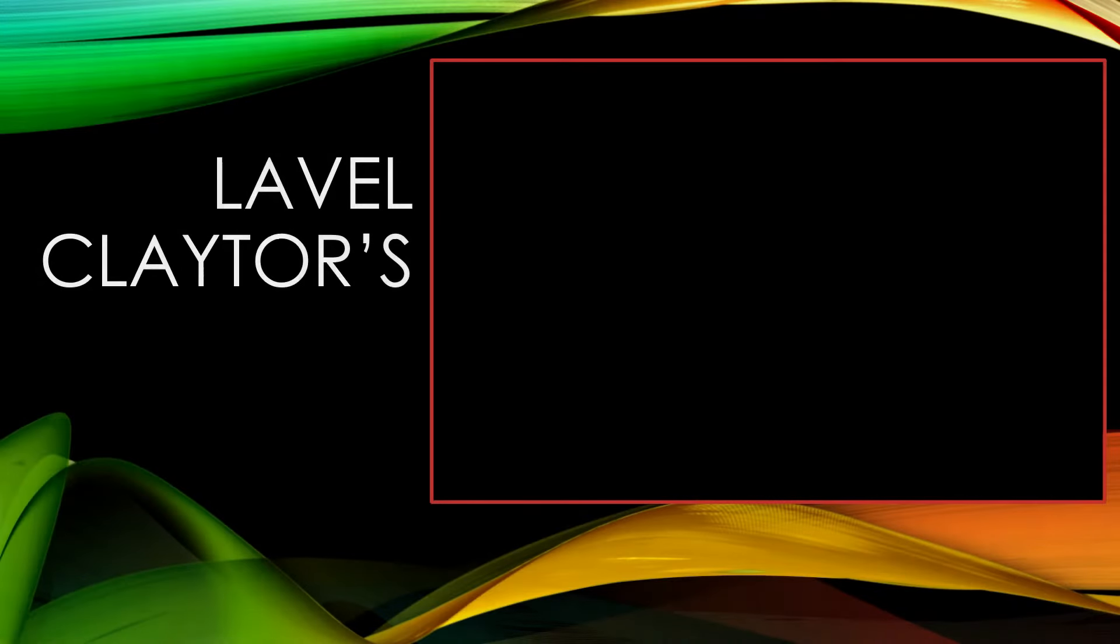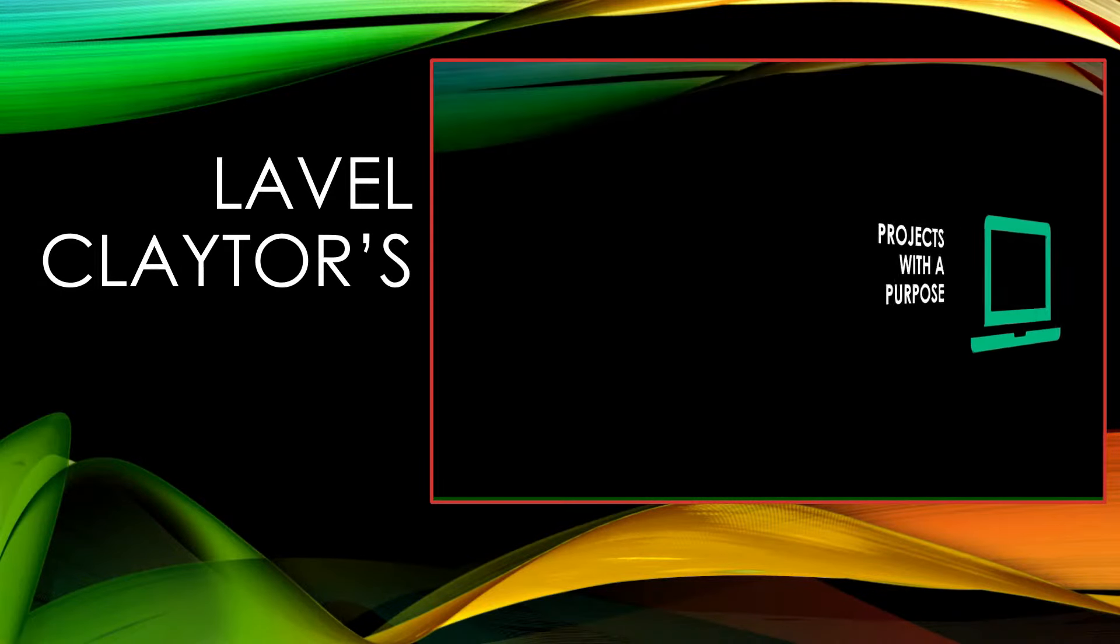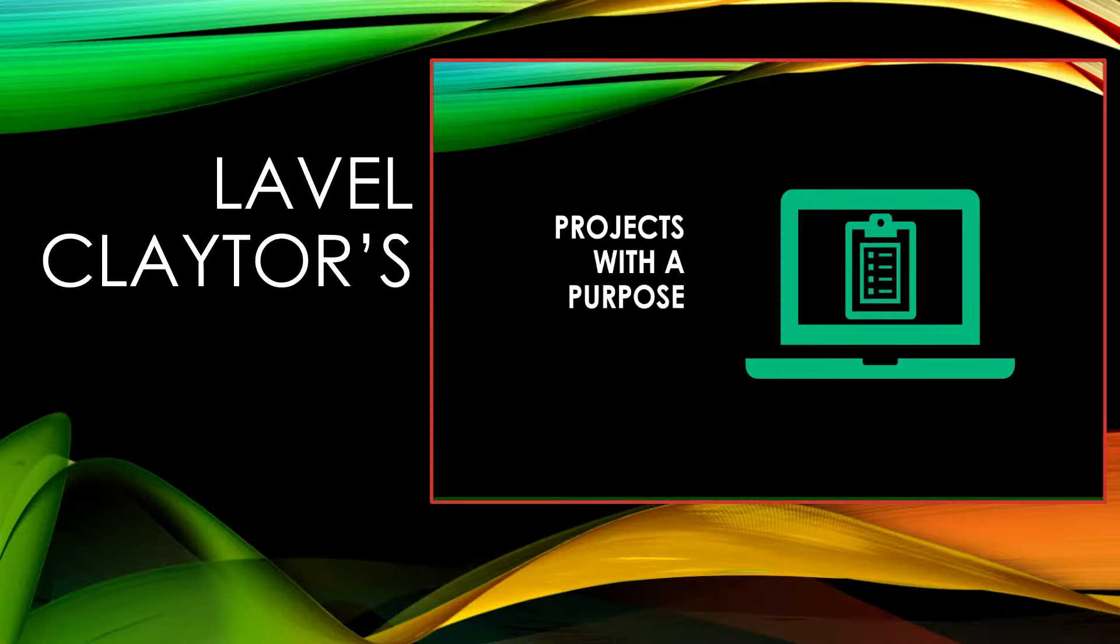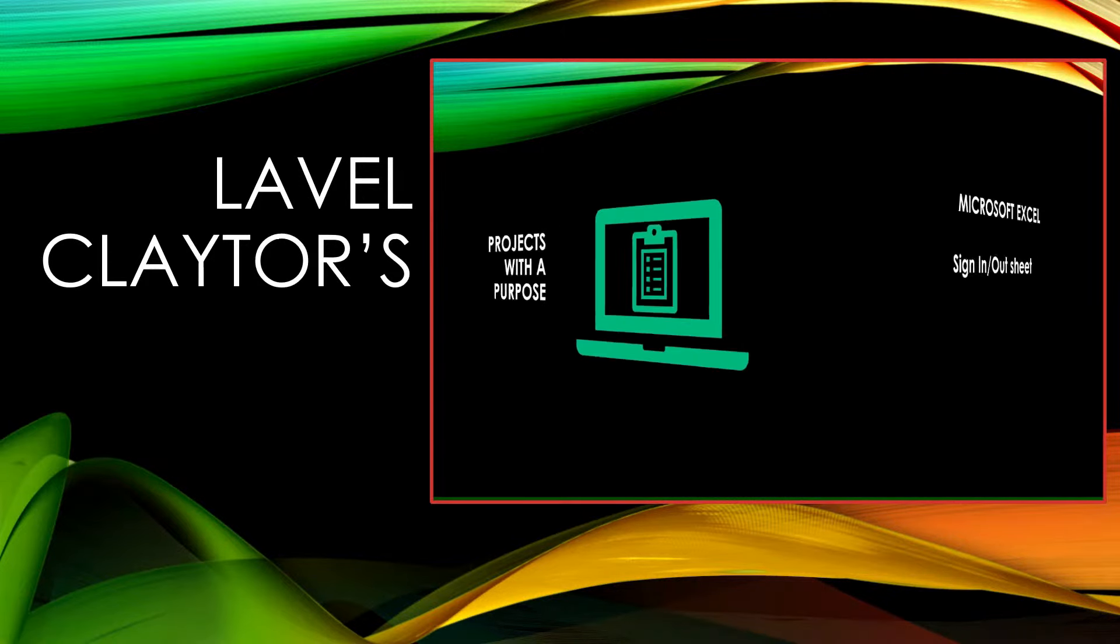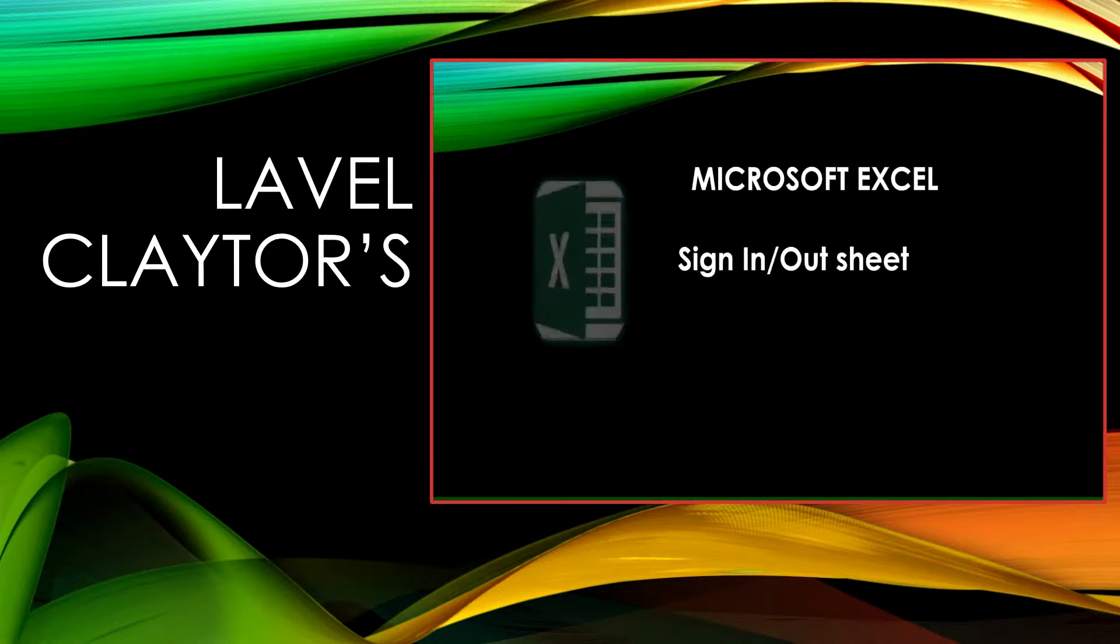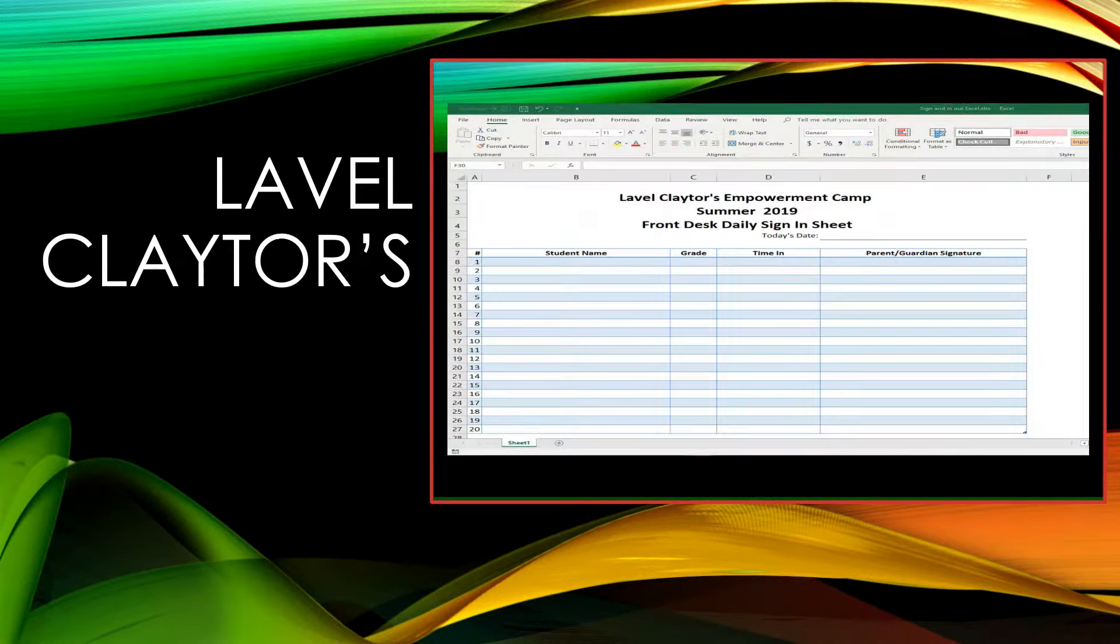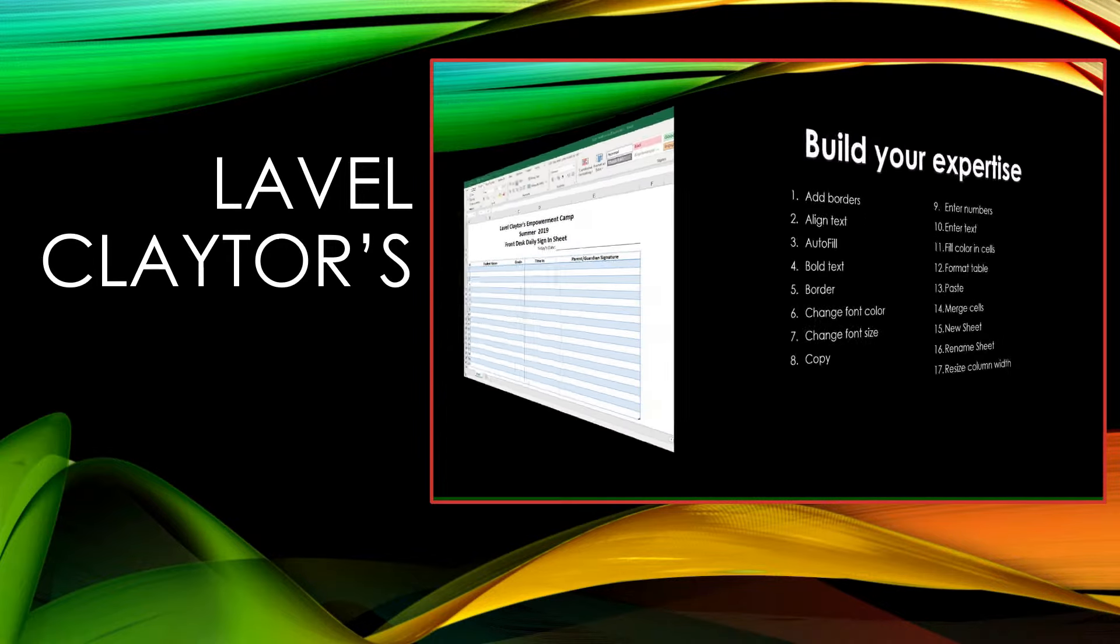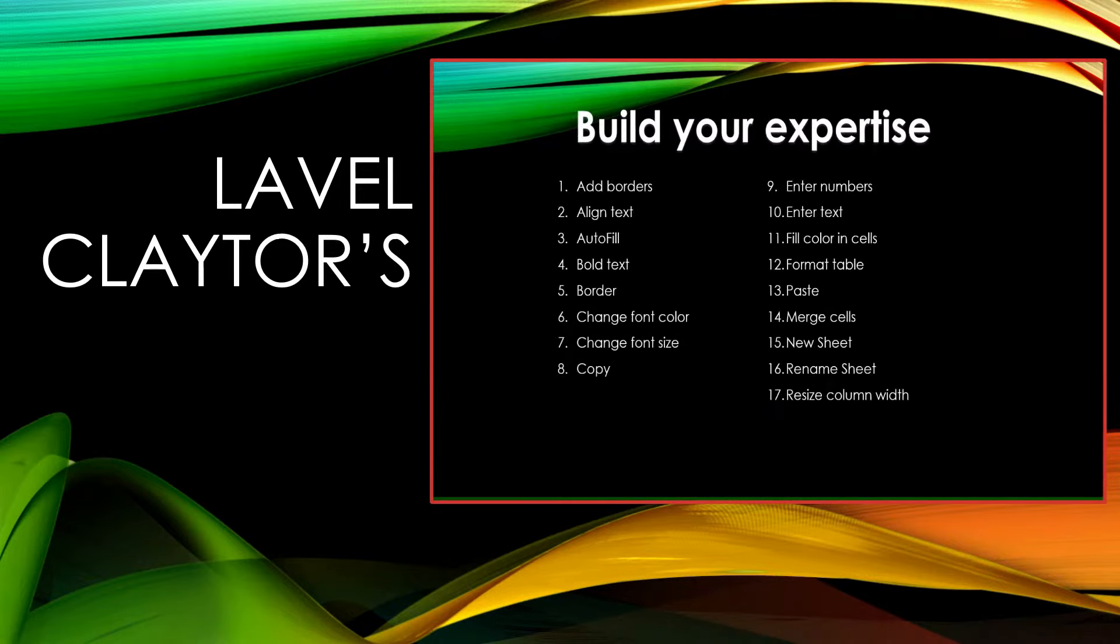Welcome to Lavelle Claytor's Projects with a Purpose. In this episode we will create a sign-in sign-out sheet using Microsoft Excel. You will build your expertise learning 17 skills ranging from adding text to formatting tables.